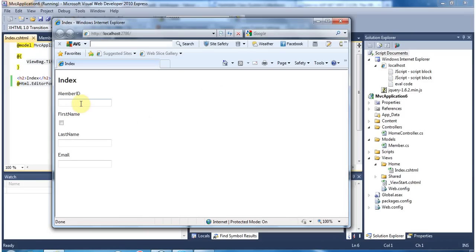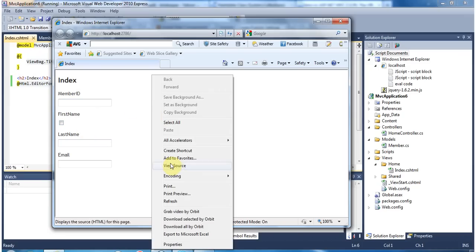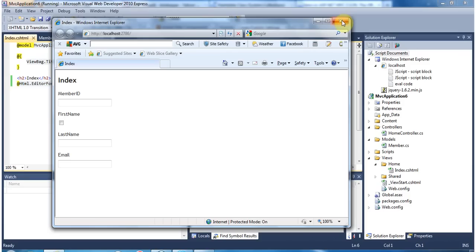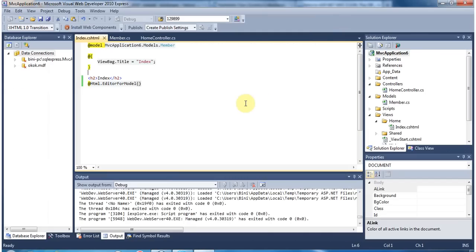Look at this — it created MemberID, FirstName (we need to change that back to string), LastName, and Email. It created the labels and text boxes. We didn't type anything manually in the view page. If you look at the view source, you'll see it created label MemberID, input type text, name is MemberID, ID is MemberID. This really helps with form submission and storing data to the database — it's much easier than the old ASP.NET approach.